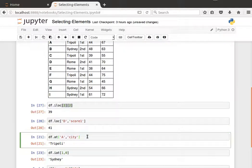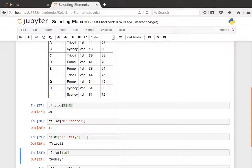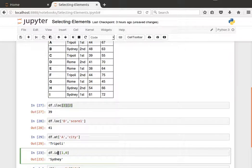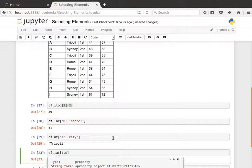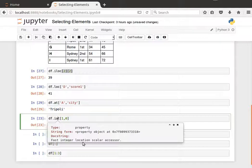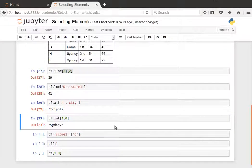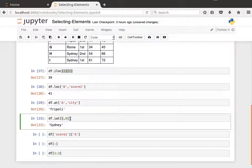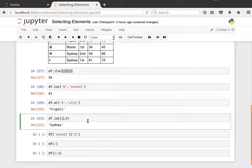Or I can say iat—you can have a look at the documentation. There's several ways of basically getting the same result. This is a fast integer location scalar accessor. So again we pass it the row index and the column index in their integer form. So give me the element at the second row and the first column.